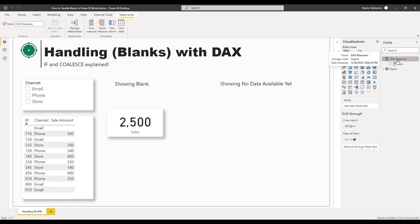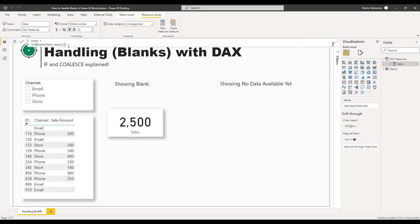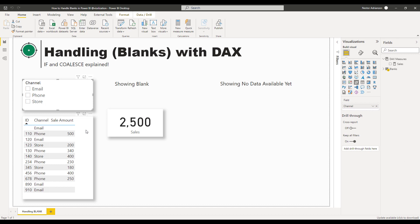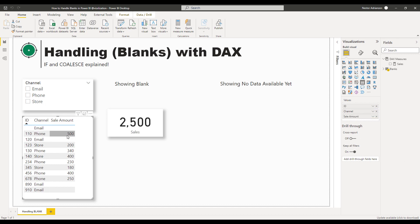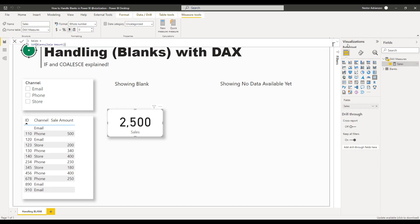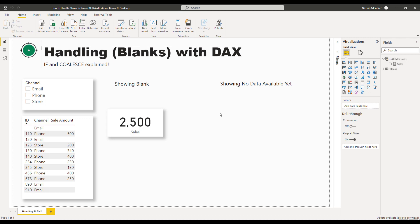We also have a table called Max Measures — a table to store measures. We already have a measure here that sums every single sales amount. We also have a Channel slicer and a table showing the same information from the data view, plus a card that displays the sales amount using that existing measure.